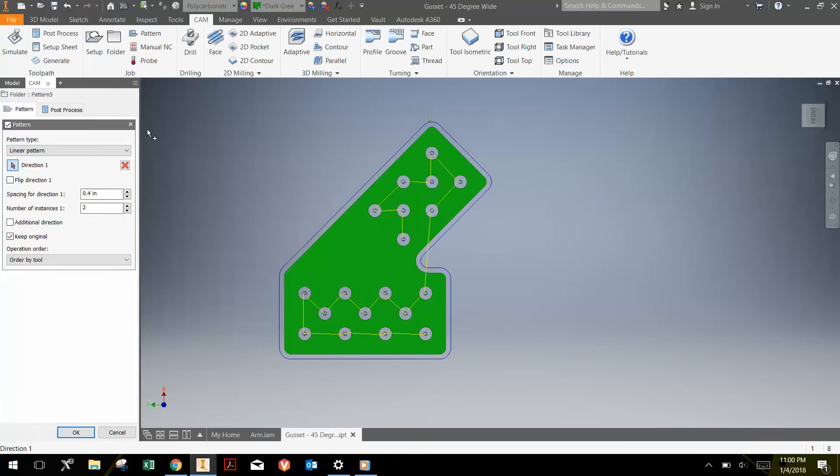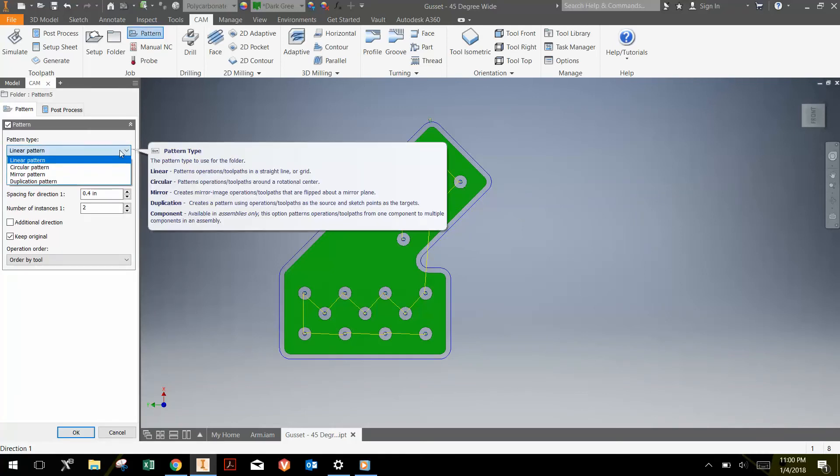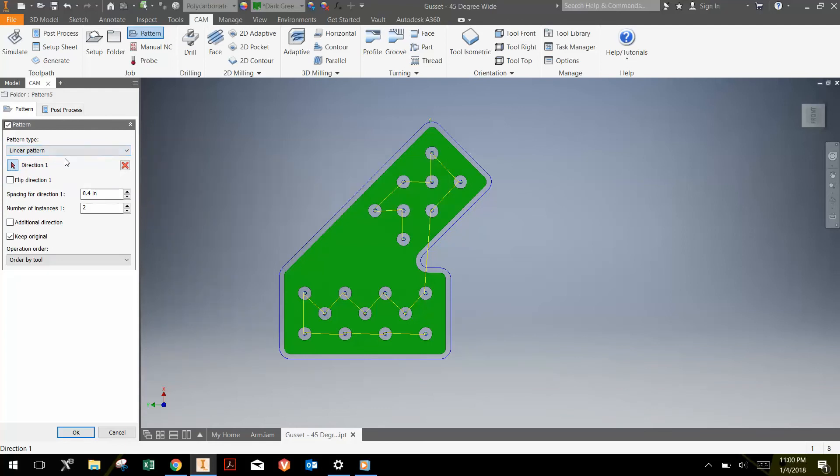The pattern button allows you to make a linear pattern or a circular pattern or a mirror pattern. So let's just say we want to make a linear pattern.